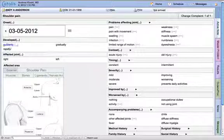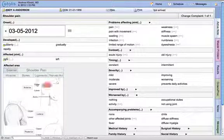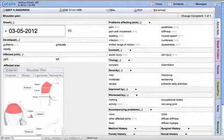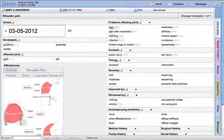I'm going to move into the history and present illness. I'm going to simply choose the calendar. We're going to say this happened on the 5th. It happened suddenly. It affected the right shoulder. It affected the upper and lower anterior, and upper and lower lateral.